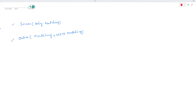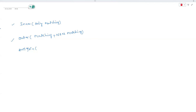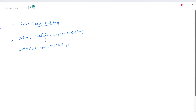Anti joins come in two types: left anti and right anti — there is no full anti join. Anti joins return only the non-matching records; they exclude all the matching records. So in summary: inner joins, outer joins (left, right, full outer), and anti joins (left anti, right anti).